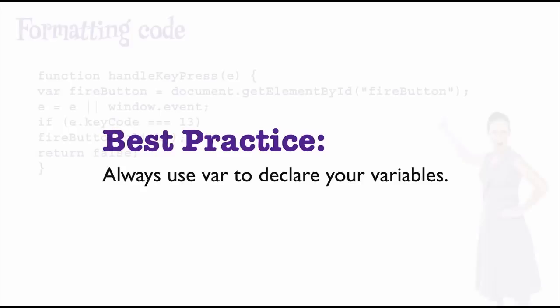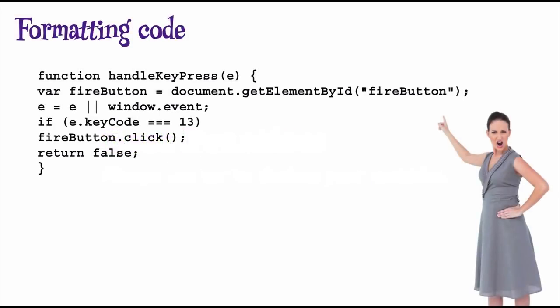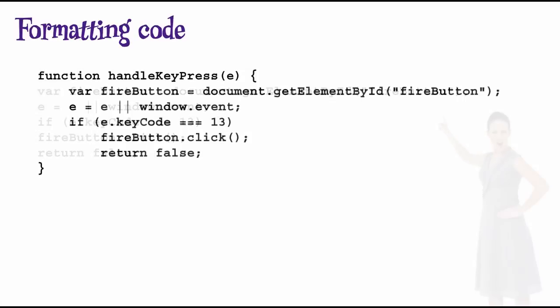When you're writing code, there are a few things you can do to make your code more readable. This is a good thing to do both for yourself when you try to figure out what your code does later, and also your coworkers if you're working on a team. It can also help you avoid some errors that are easy to make if your code isn't readable. Take a look at this code. It's not very pretty. You can probably tell what it does, but by making a few changes, we can make this code a whole lot more readable. We'll start by indenting the code properly. Now, already the code is a lot easier to read. And now that we've indented it correctly, we find another problem with the code.